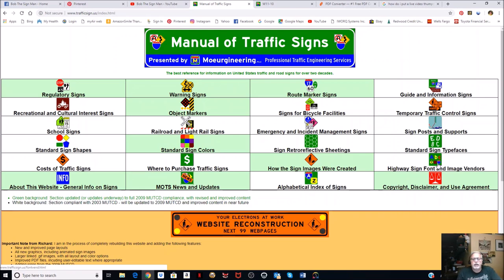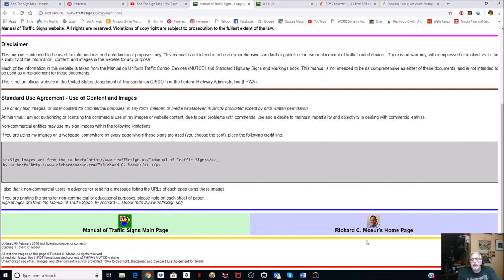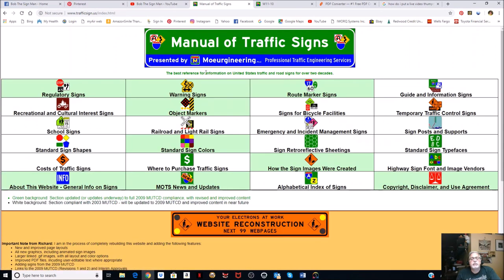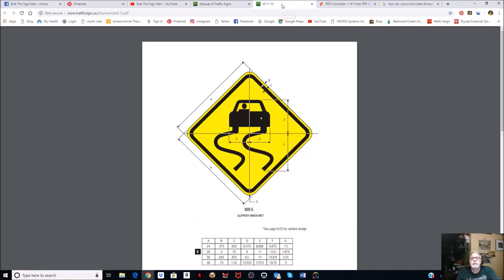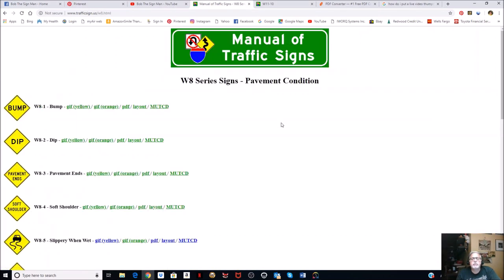There's a copyright disclaimer - you can't use it for any commercial use, but he does allow non-commercial use for entities like us. He just asks that you give him credit, and you can check out his homepage. His name is Richard C. Mowers. Anyway, great site. Suppose I have to make this sign - he's got these things laid out like you wouldn't believe. We'll go to the warning signs, and this is the one - pavement conditions - what we're going to do.